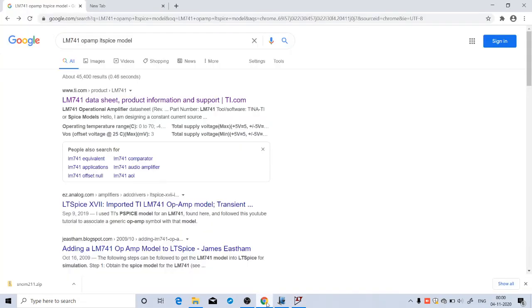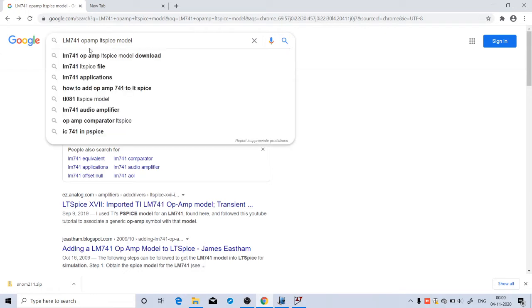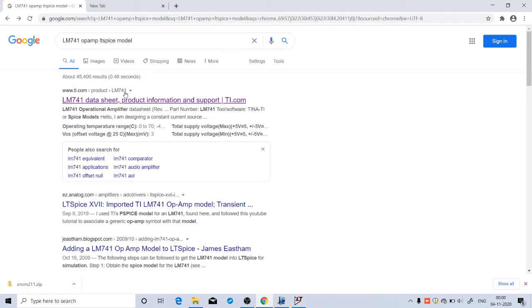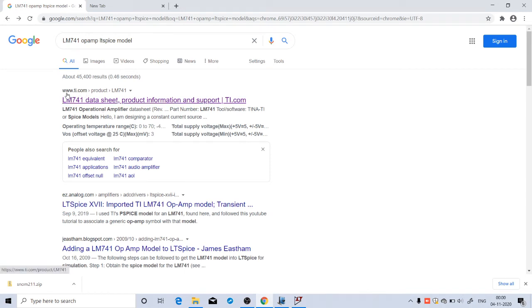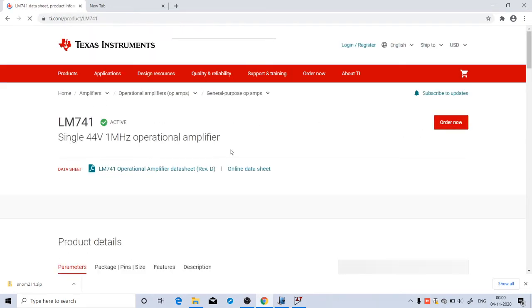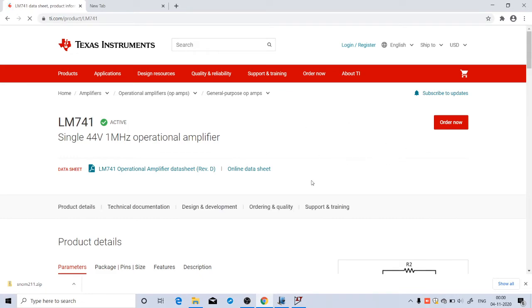To do that, go to your web browser. In Google, search for LM741 op-amp LTSpice model. You will get so many results. Go to this Texas Instruments website, www.ti.com. Go to that result, and you will reach this page.